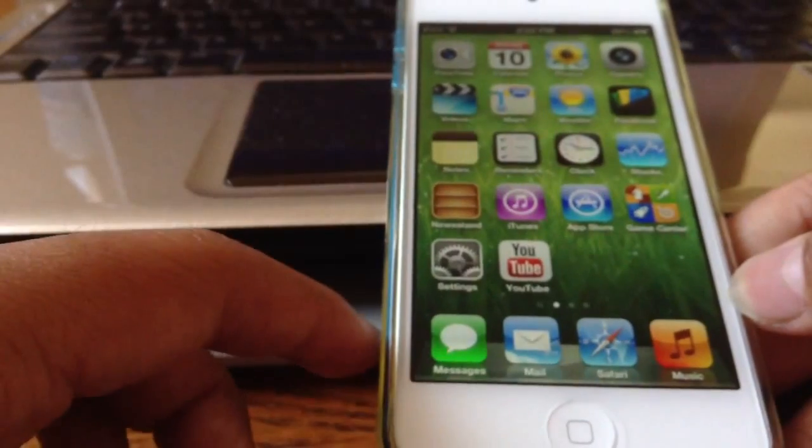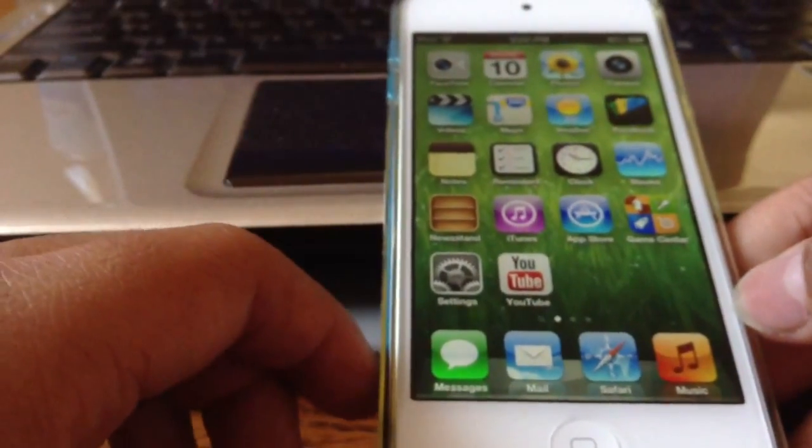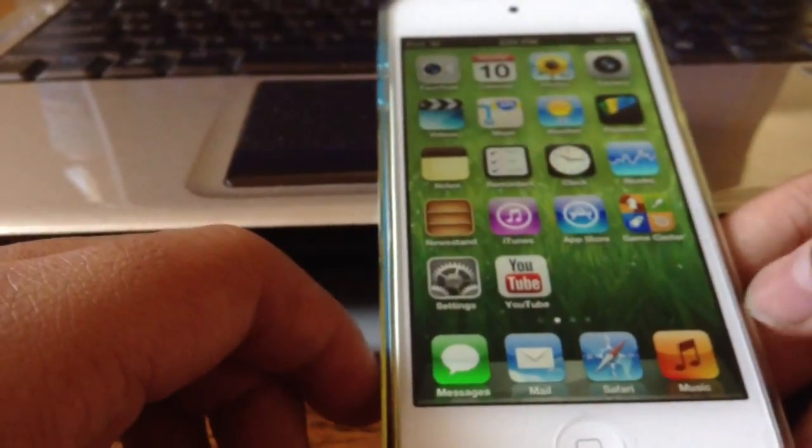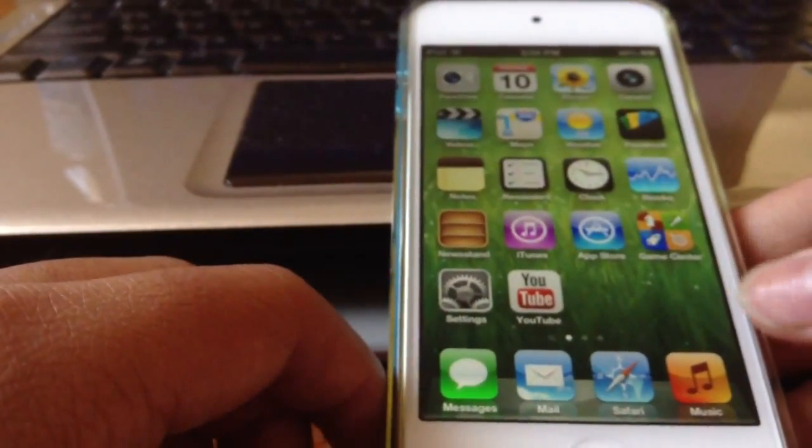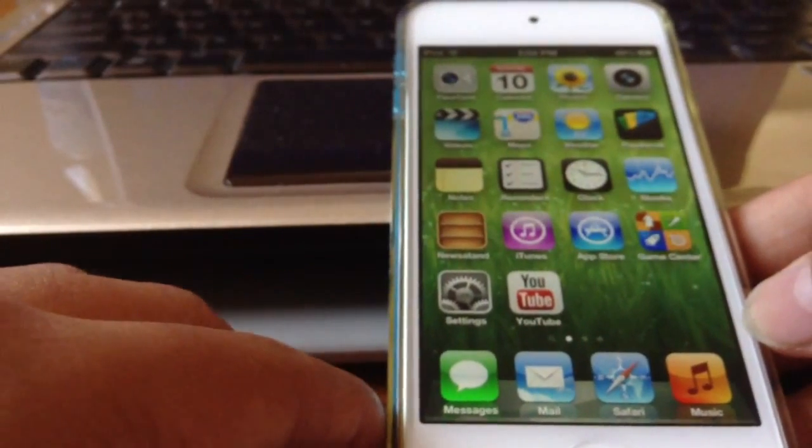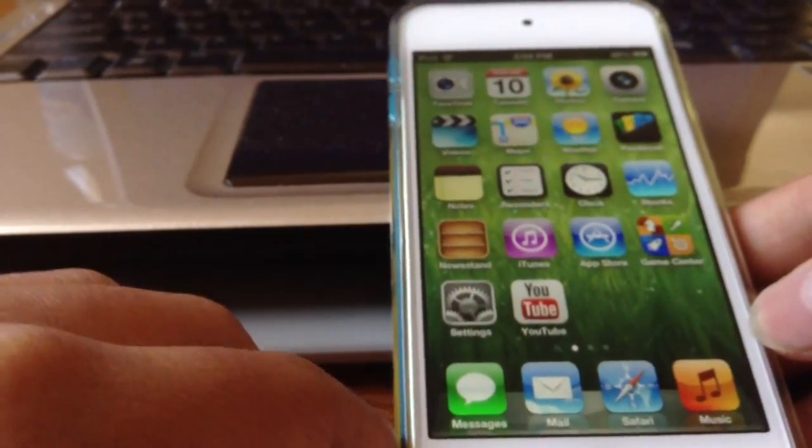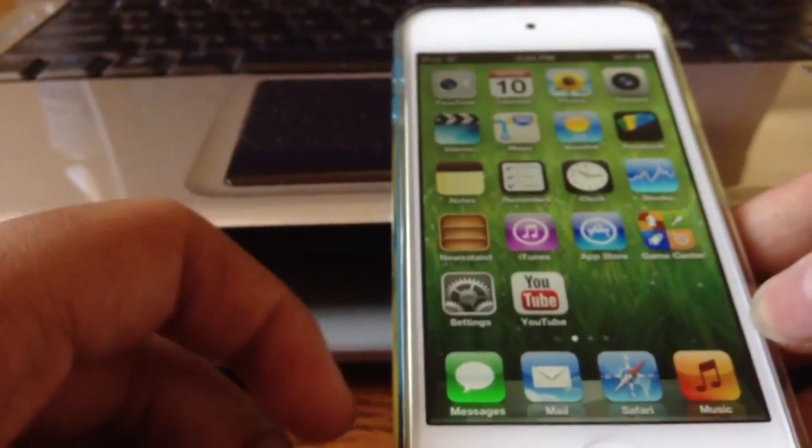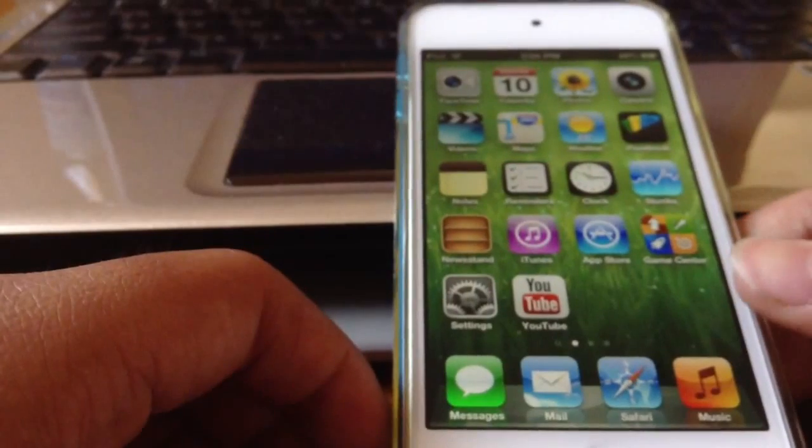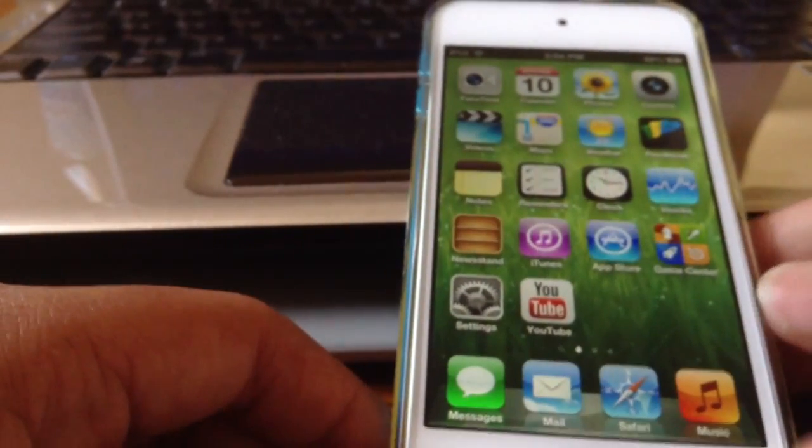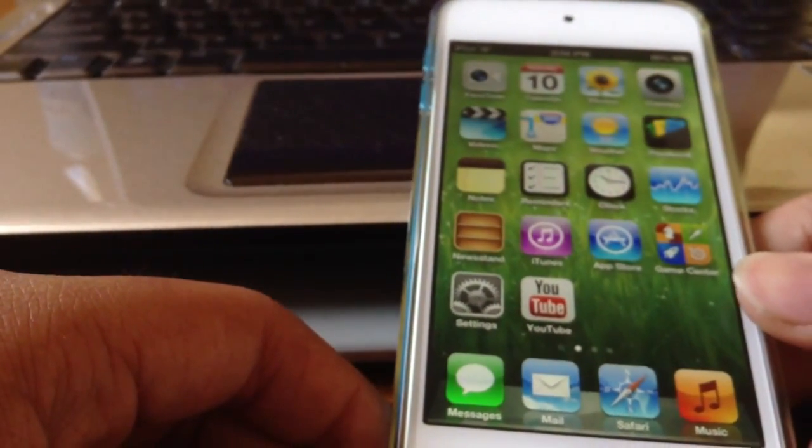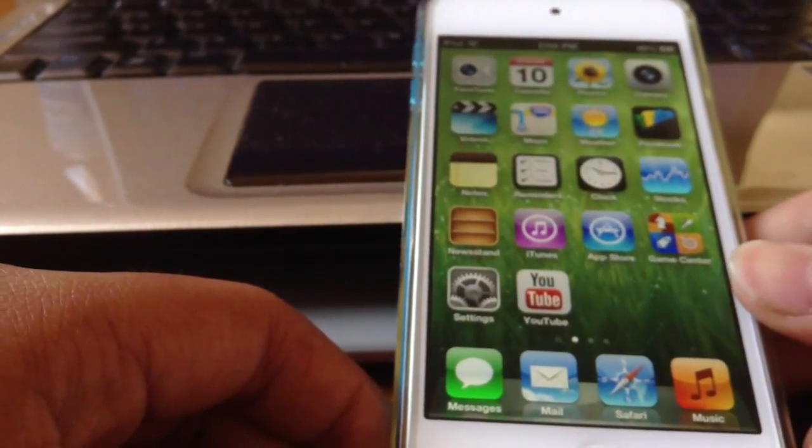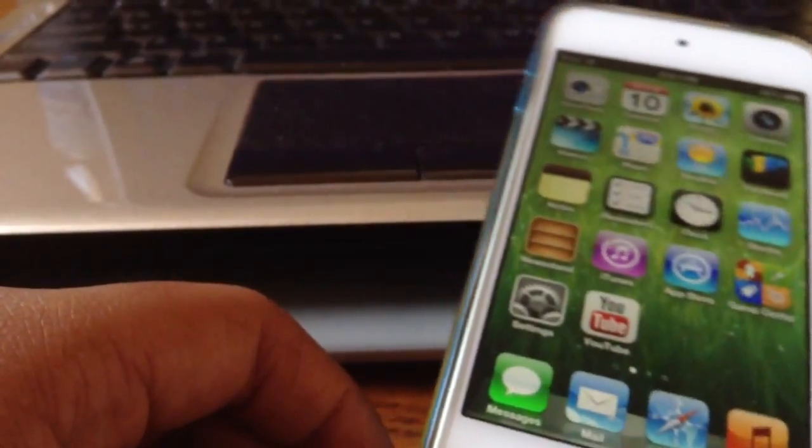And it does work. Because the same team who say they're working on 6.1.4 jailbreak have jailbroken the unjailbreakable iOS 5.1. Remember, this is untethered, so be sure to subscribe for that. Alright guys, that's it for this video. I hope you guys liked it. And until next time, peace.